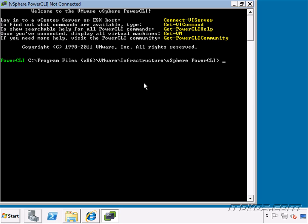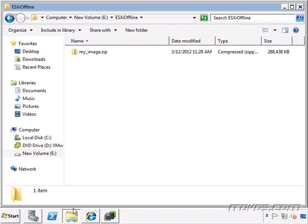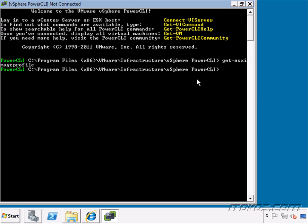And I run the Get-ESXImageProfile commandlet. You can see there are none. That's because we don't have any software depots or we aren't connected to any. So if I add that offline zip file that we just created as a software depot.